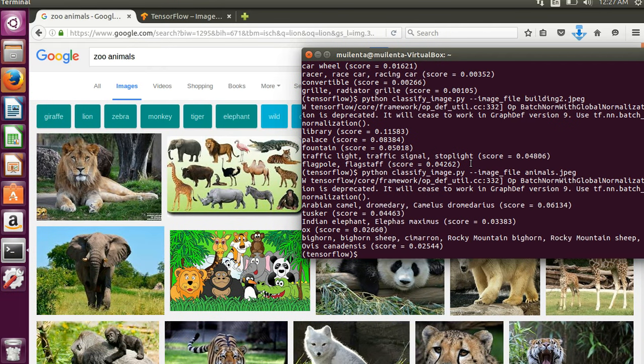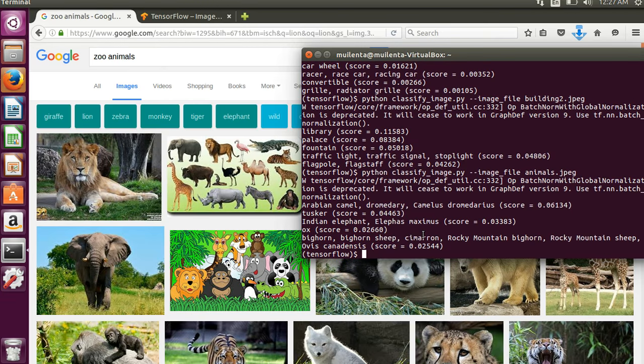So it found a camel, yes, a tusker Indian elephant, an ox, big horn sheep, so it had a hard time deciding on just one because there are so many.